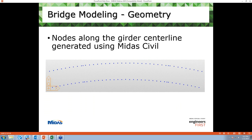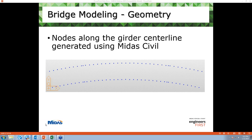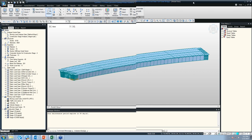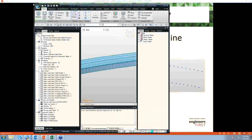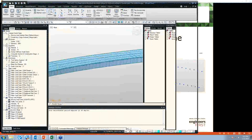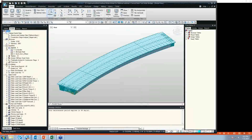Now let's talk about the modeling of the bridge. Once we create the nodes using MIDAS Civil, this is the model I will use to explain. In this model, we have three types of material that have been used.